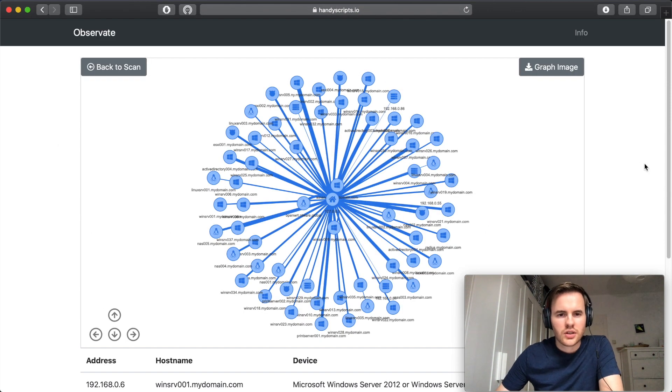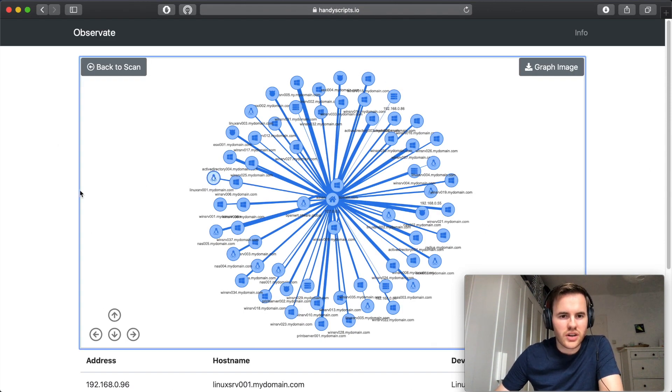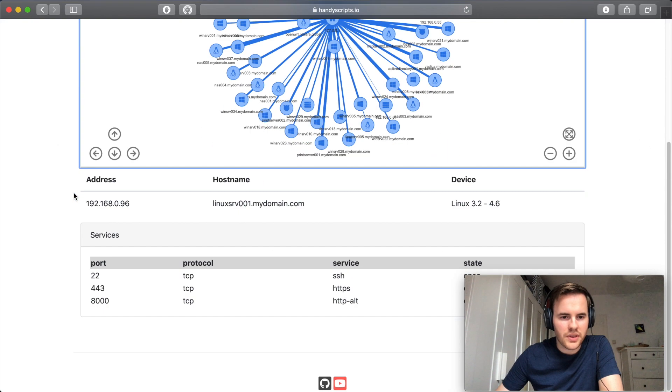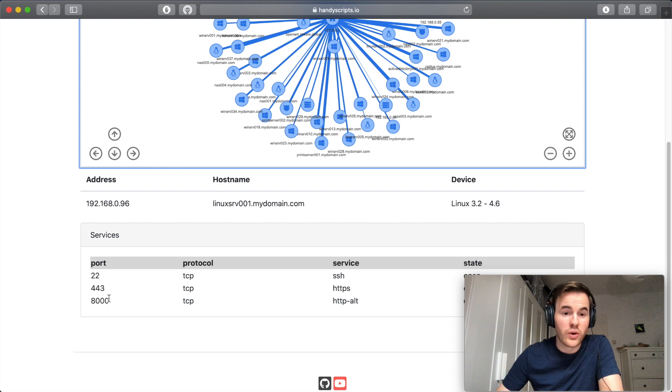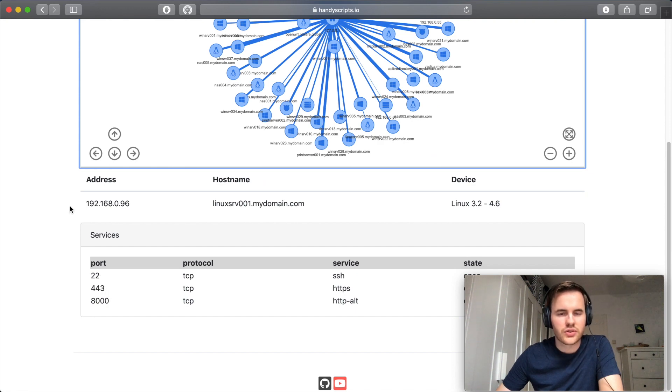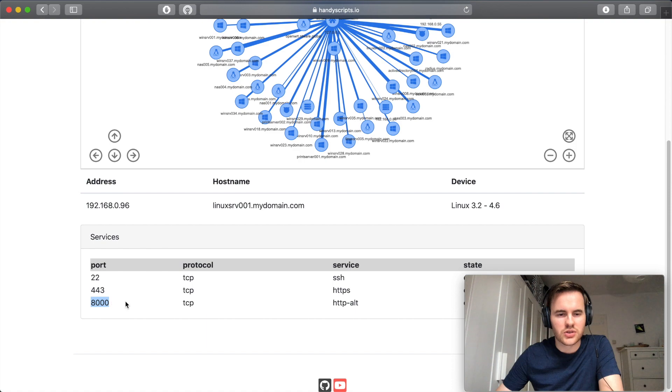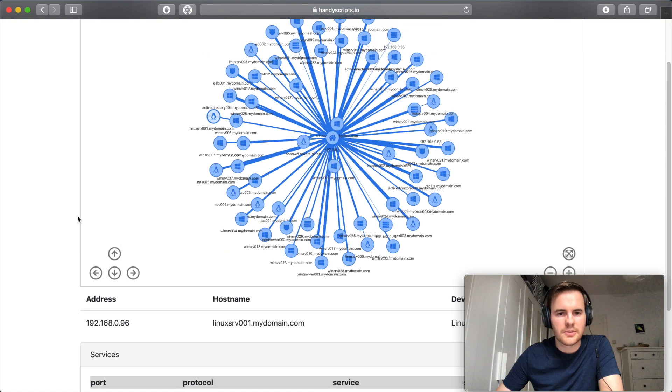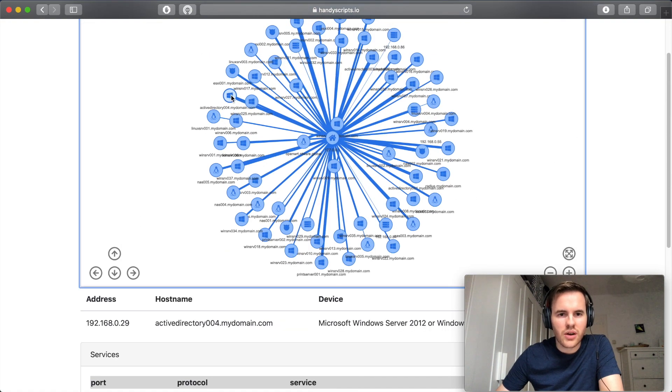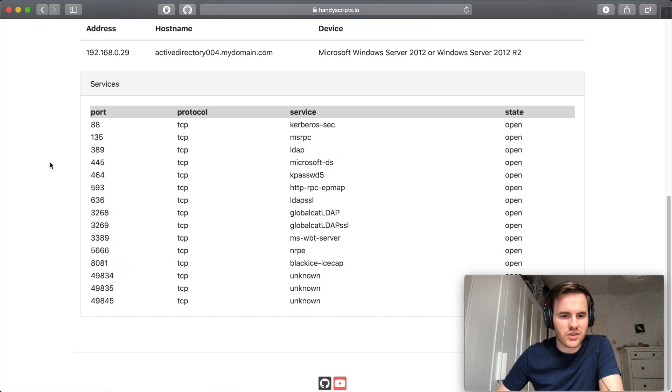Looks like we can also see some Linux devices in here. This one looks like it's probably a web server. We've put 443 open and probably something else hosted on 8000. Nearby we see an active directory server potentially.